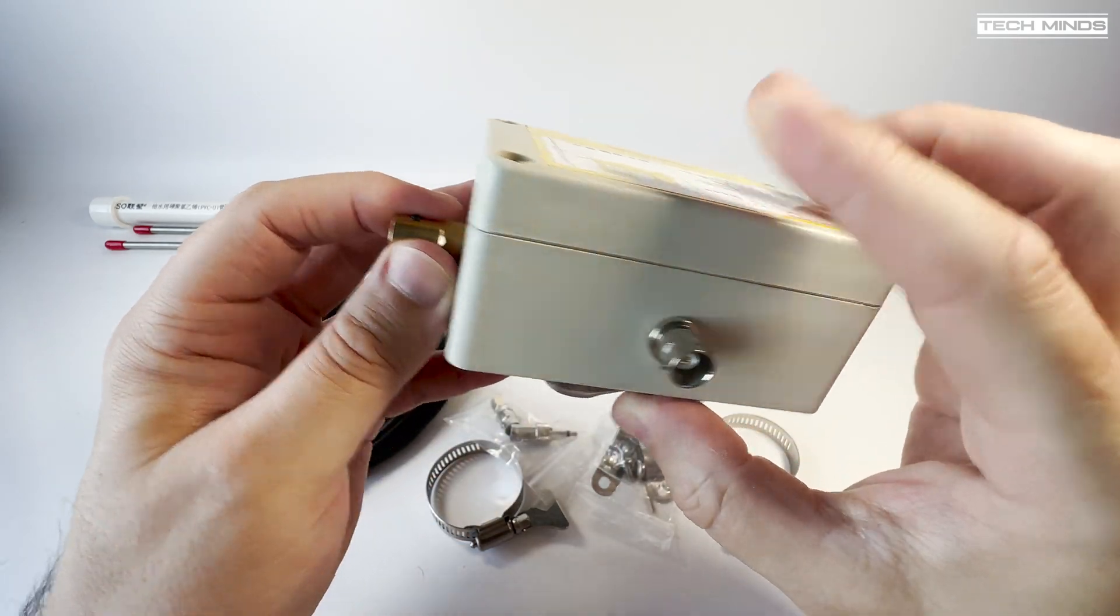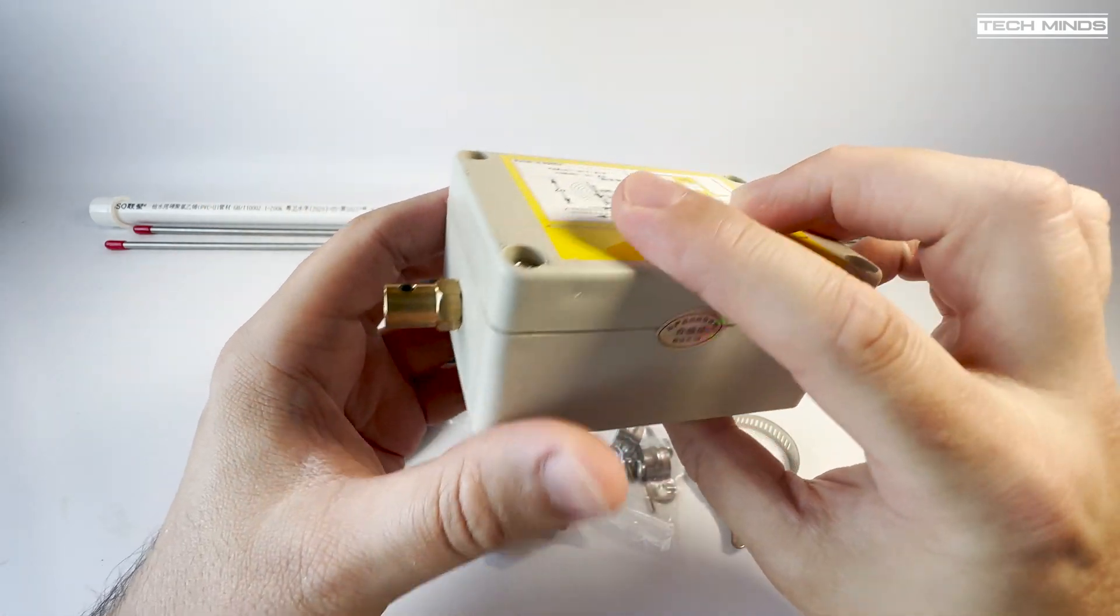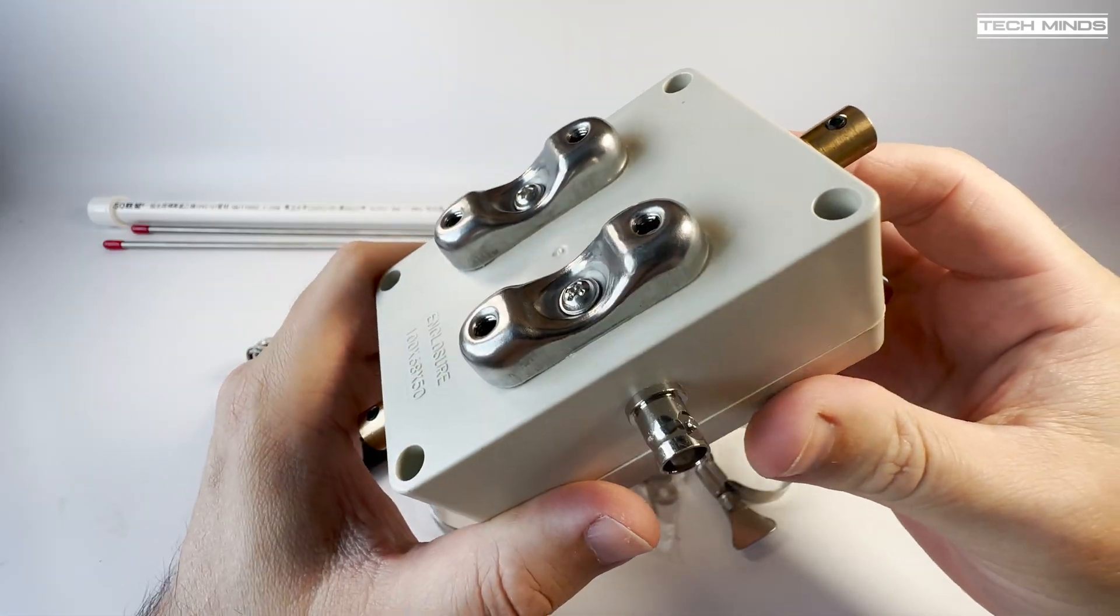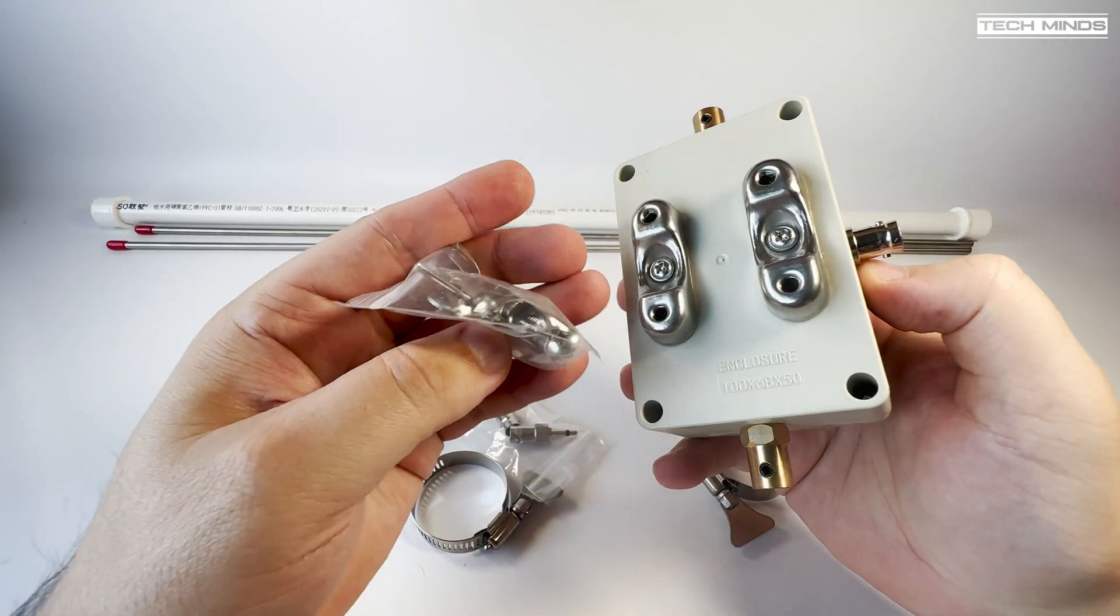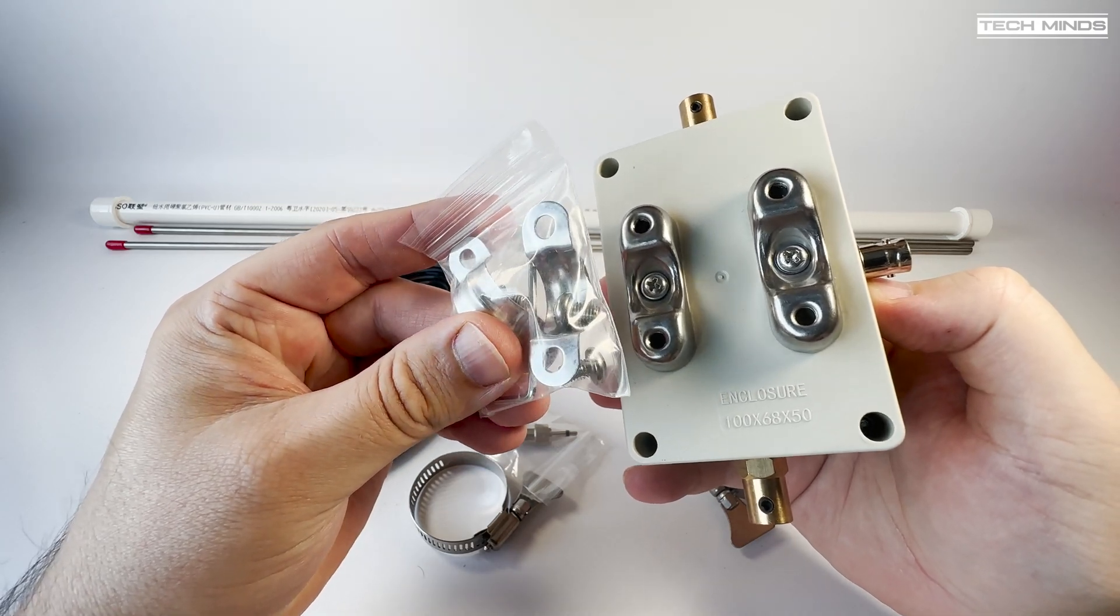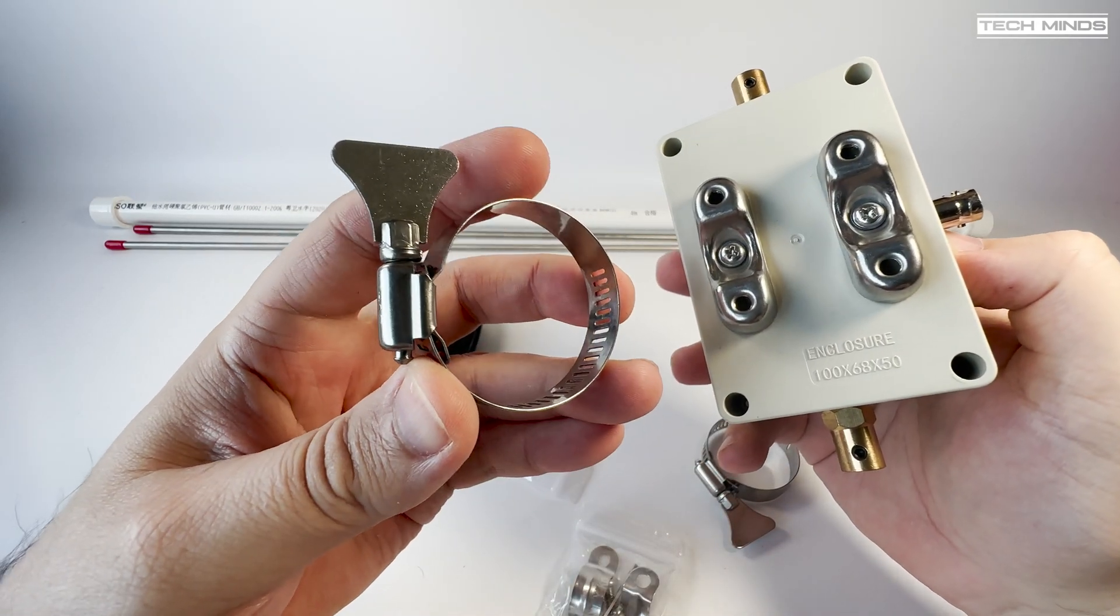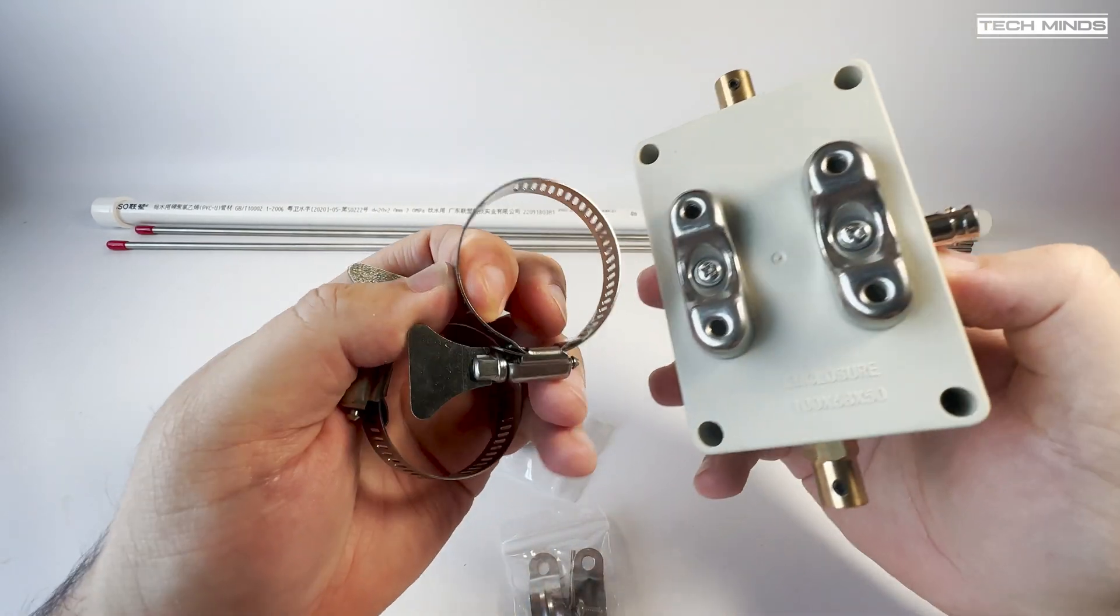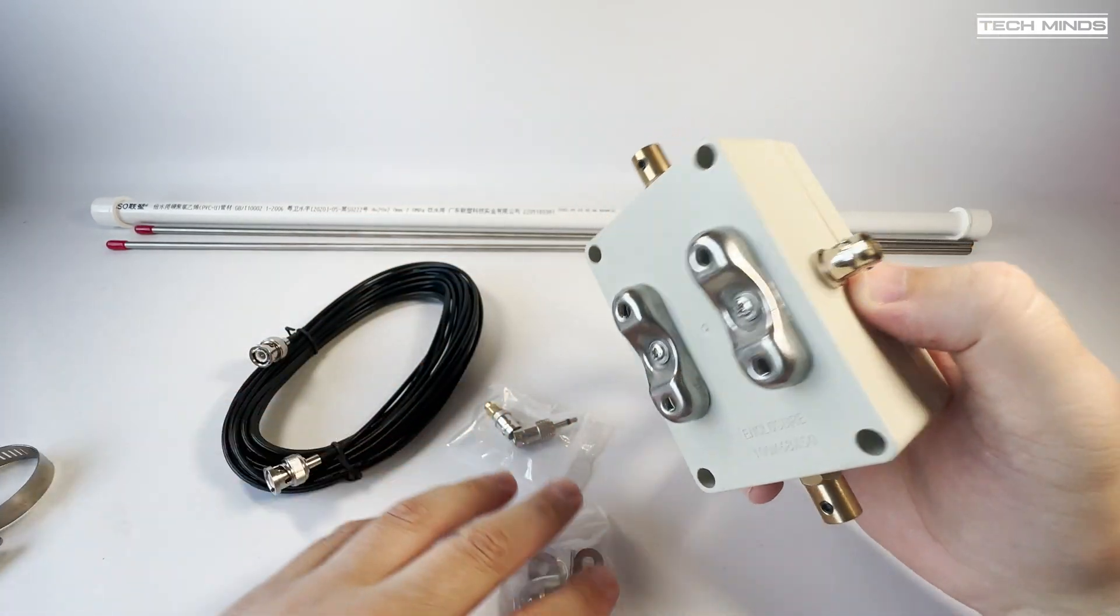On the rear we have two mounting points which when using the supplied U clamps you can attach a mounting pole. A couple of hose clamps are also supplied, although when I installed this for testing I didn't end up using them.